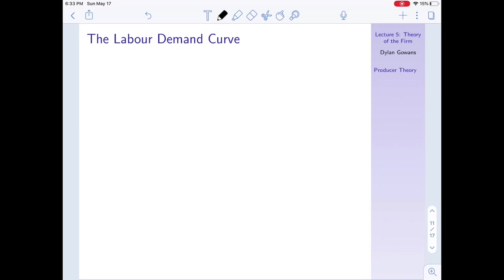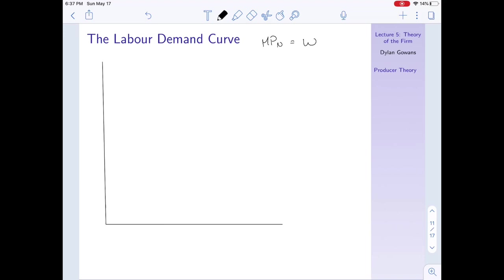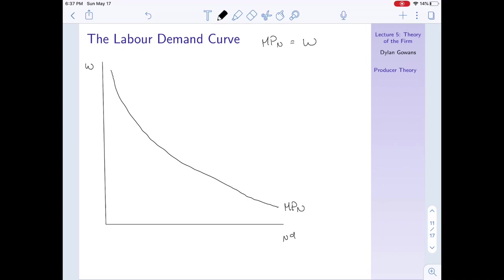The final way to see this is the labor demand curve. Notice that the relationship 'marginal product of labor equals the wage' gives us a demand curve for labor. A demand curve says: given the price of something — here the wage — how much of it do I demand? That would be a curve with labor demand on one axis and the wage on the other. The marginal product of labor curve is giving us exactly this labor demand relationship.